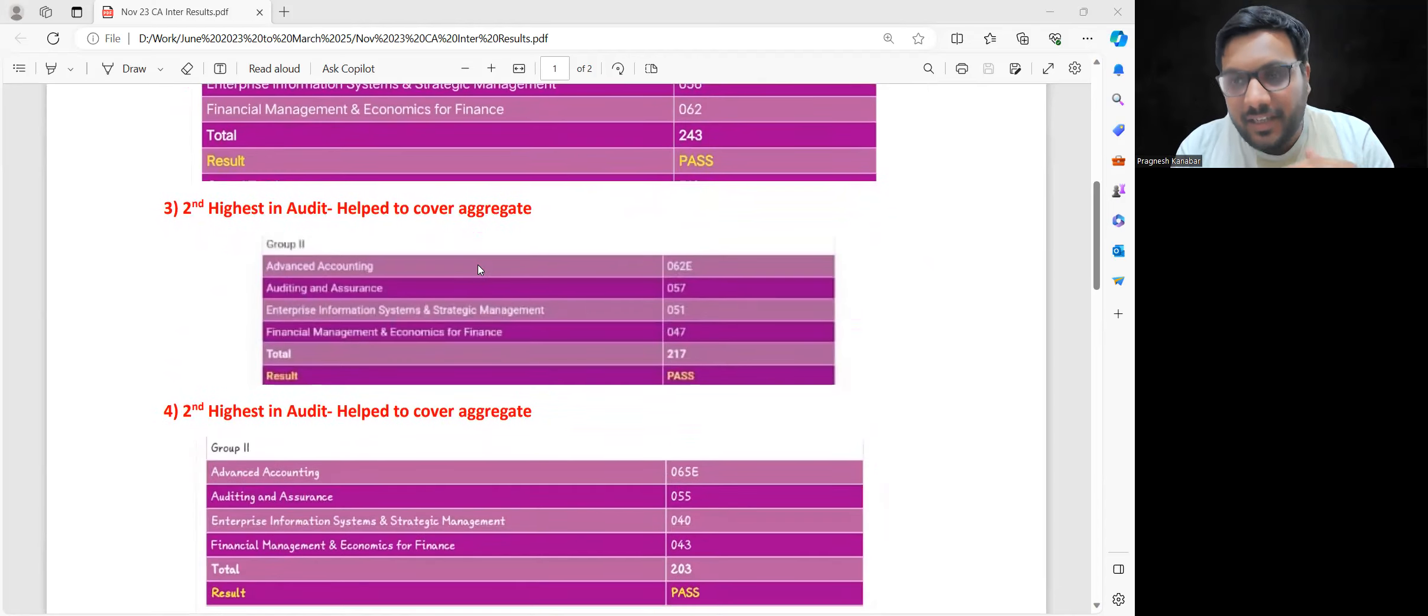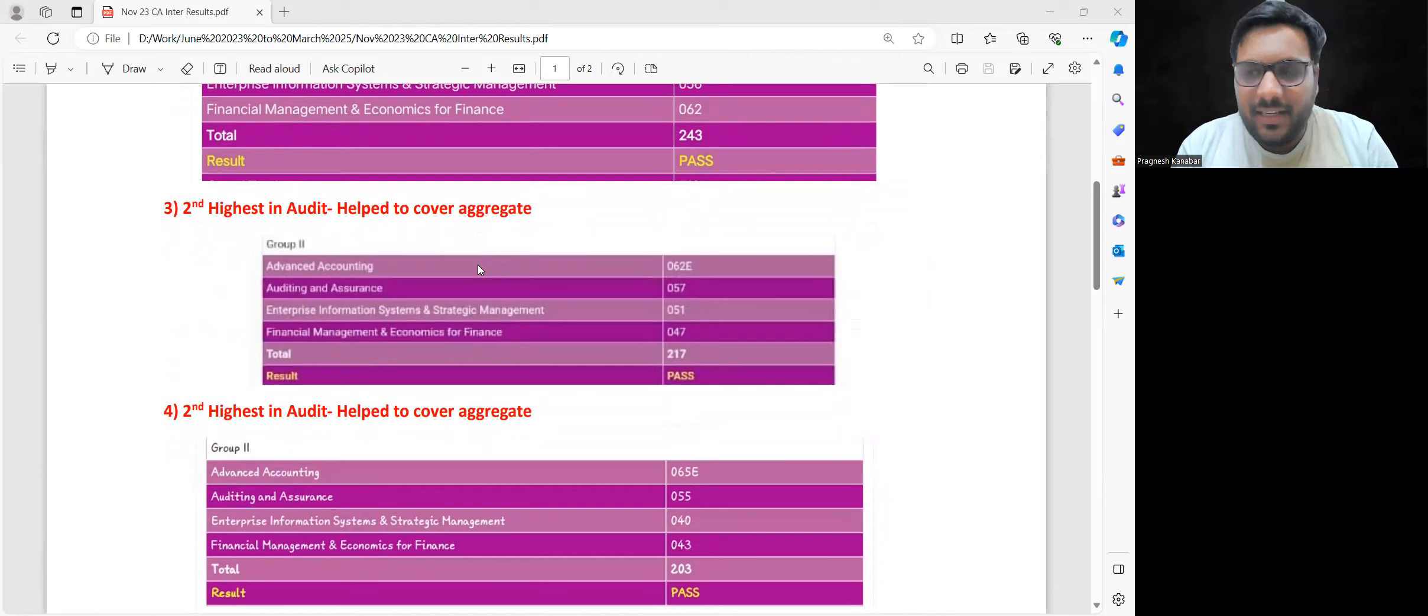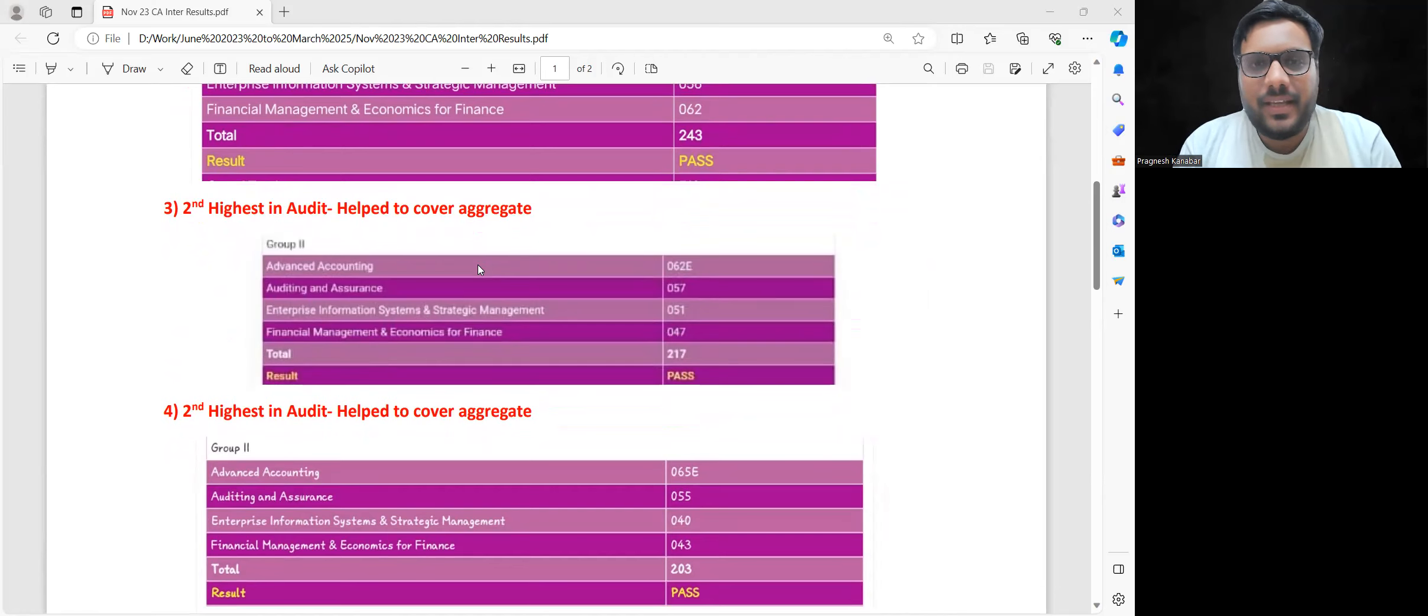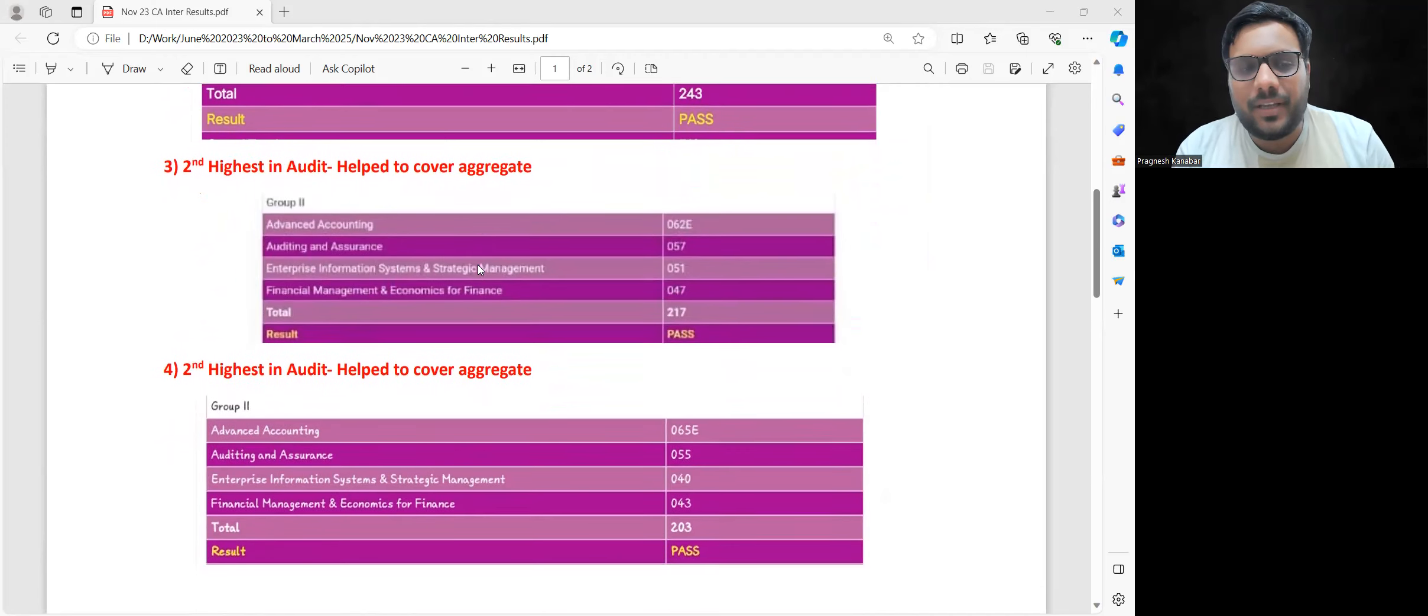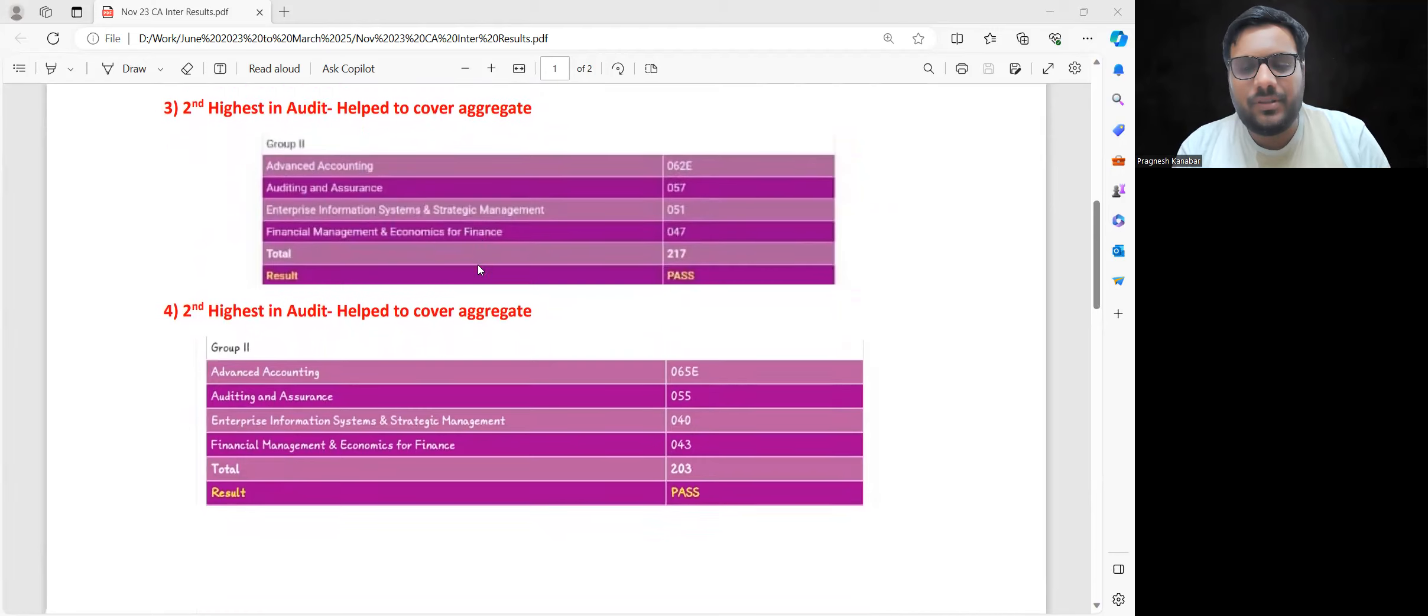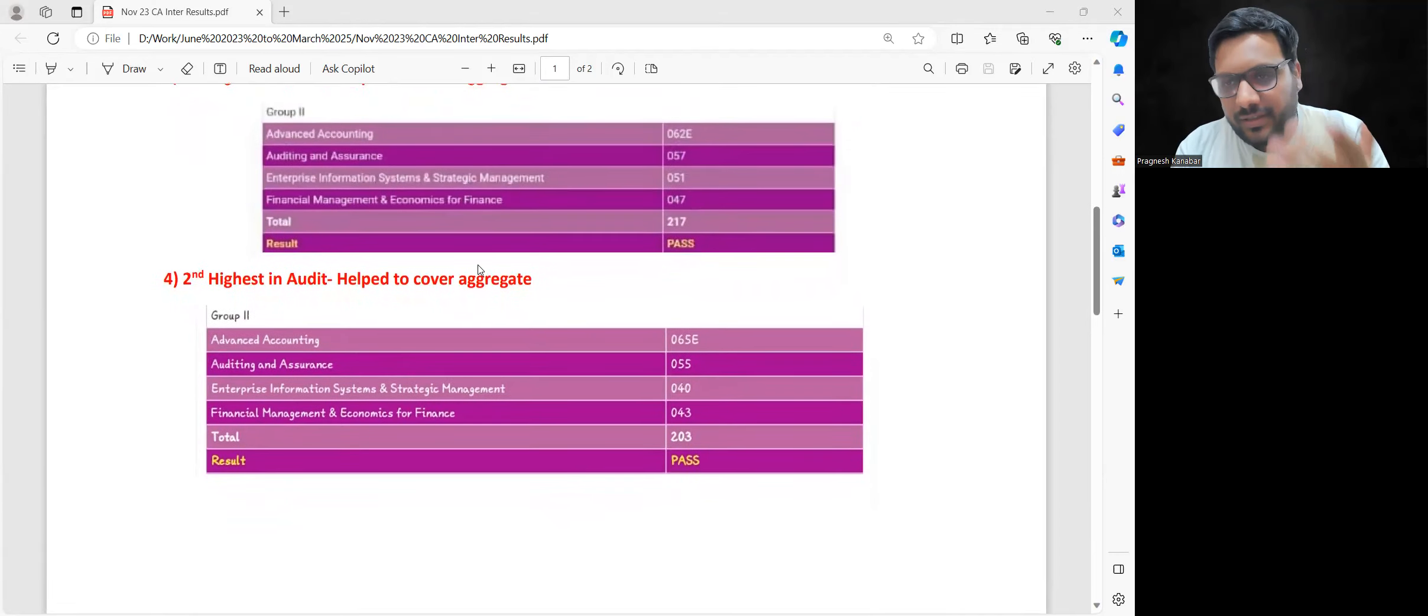Then in that case, what if I show you this mark sheet? Look at this slowly, and I have one super mark sheet to show as well. In this 4 subject result, second highest is in Audit, and if you analyze you'll realize it helped push up the aggregate significantly. Third example is also the same.